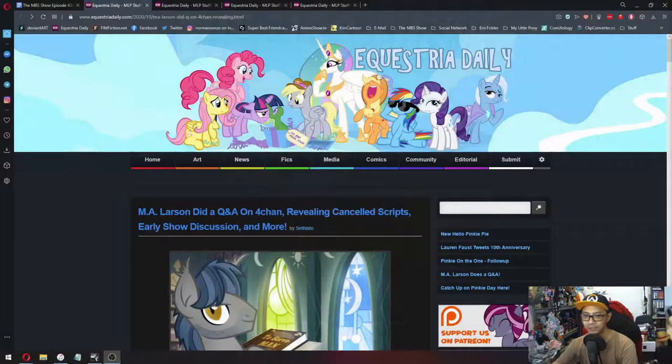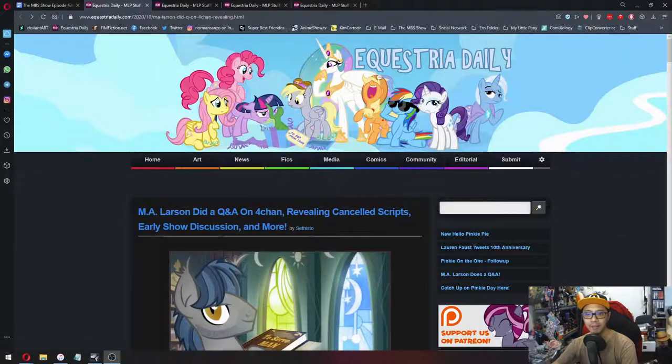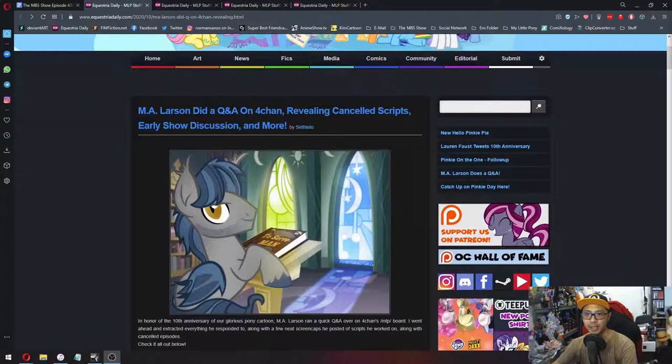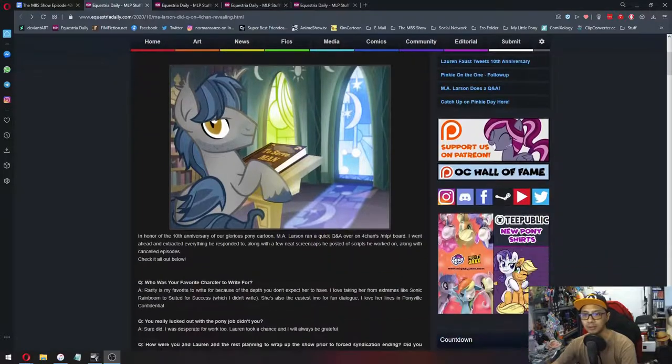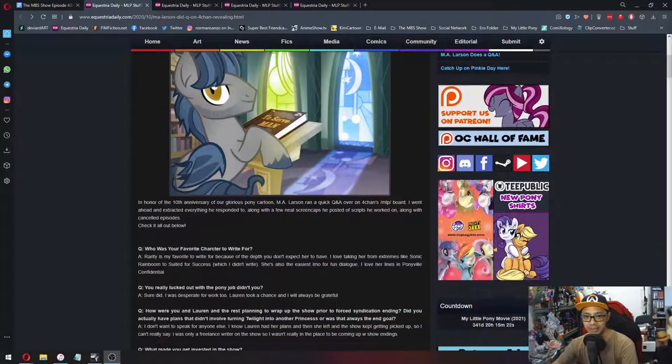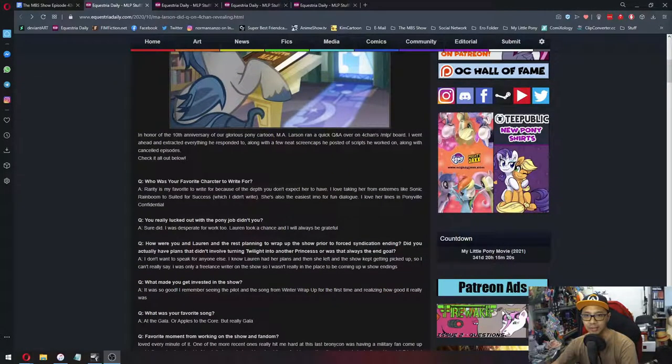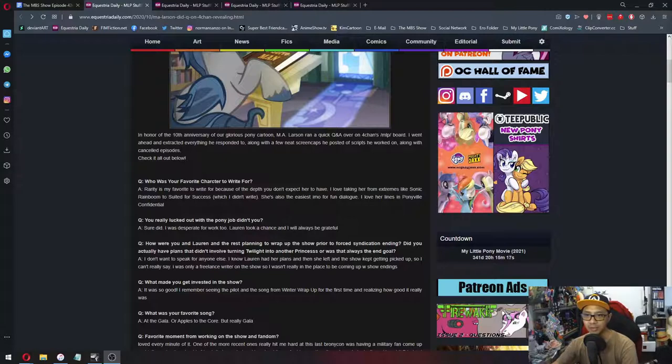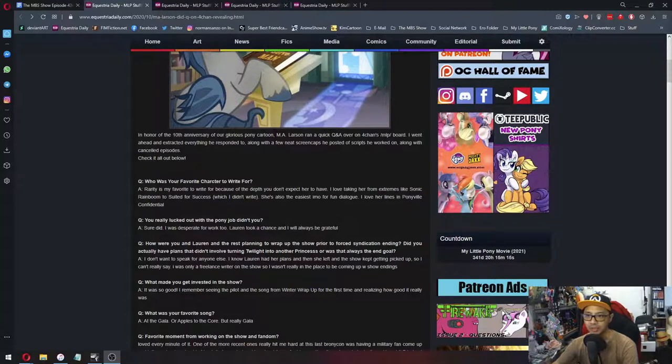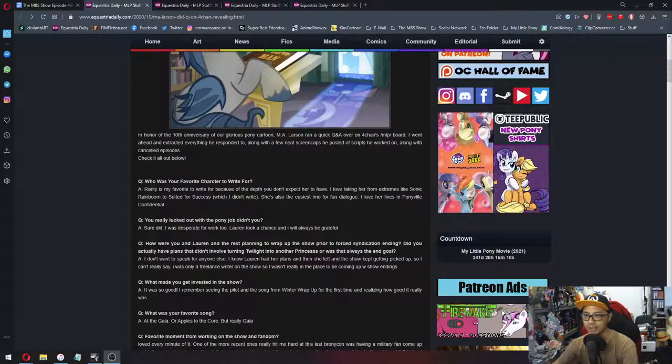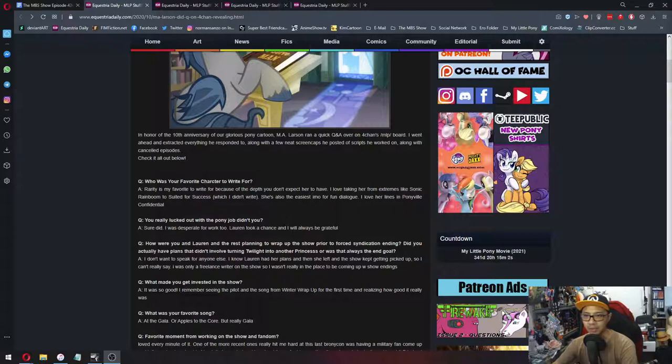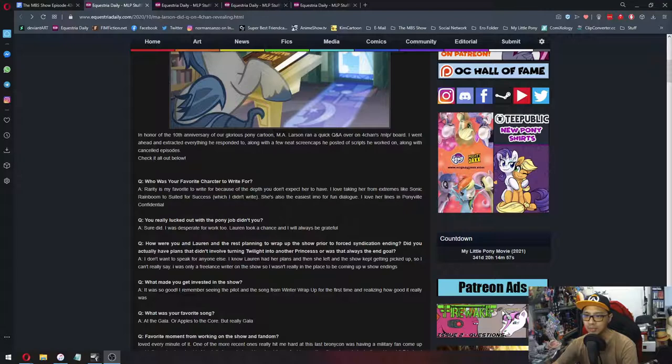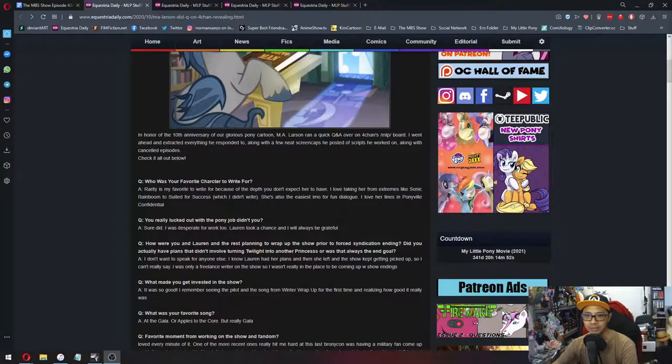In the first news for today, M.A. Larson did a Q&A on 4chan, revealing cancelled script, early show discussions and more. So let's read this up for a bit. In honor of the 10th anniversary of our glorious pony cartoon, M.A. Larson ran a quick Q&A over on 4chan slash MLP board. I went ahead and extracted everything he responded to. Along with a few neat screen caps he posted of scripts he worked on, along with Cancel's episode. Check it out below.